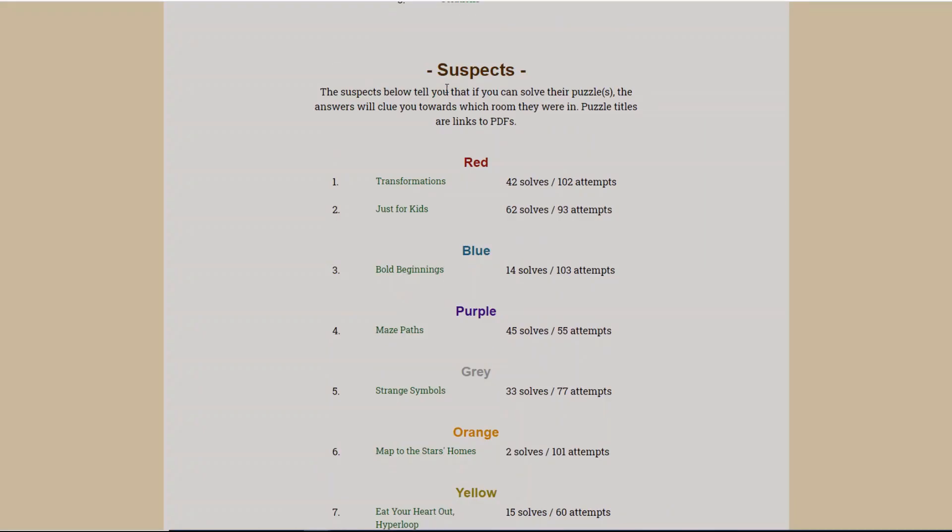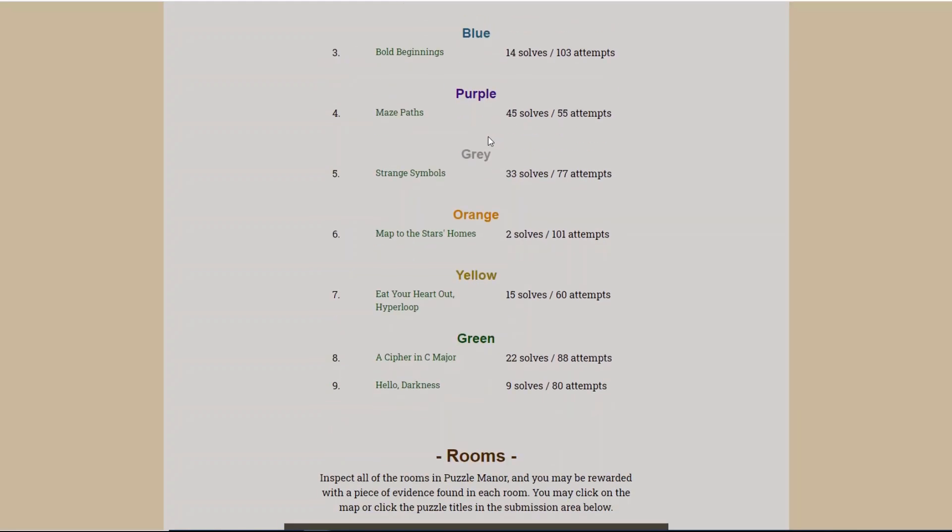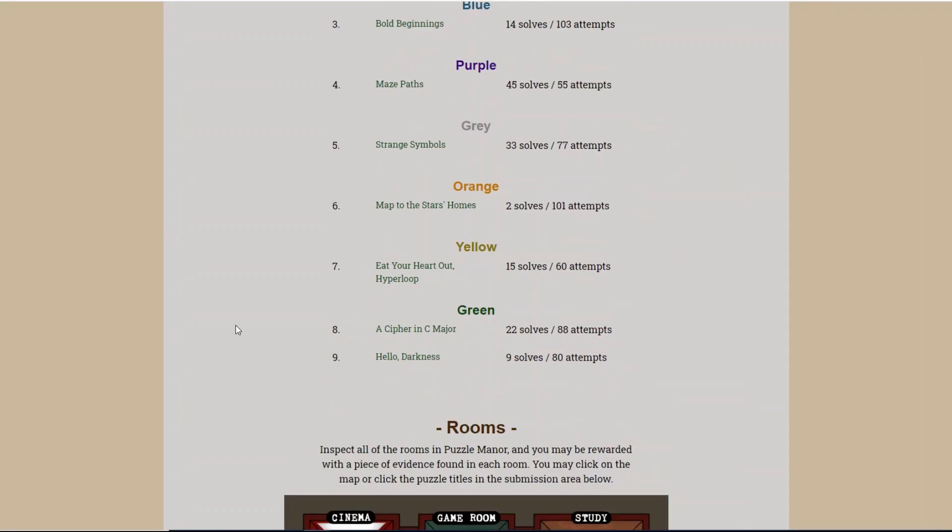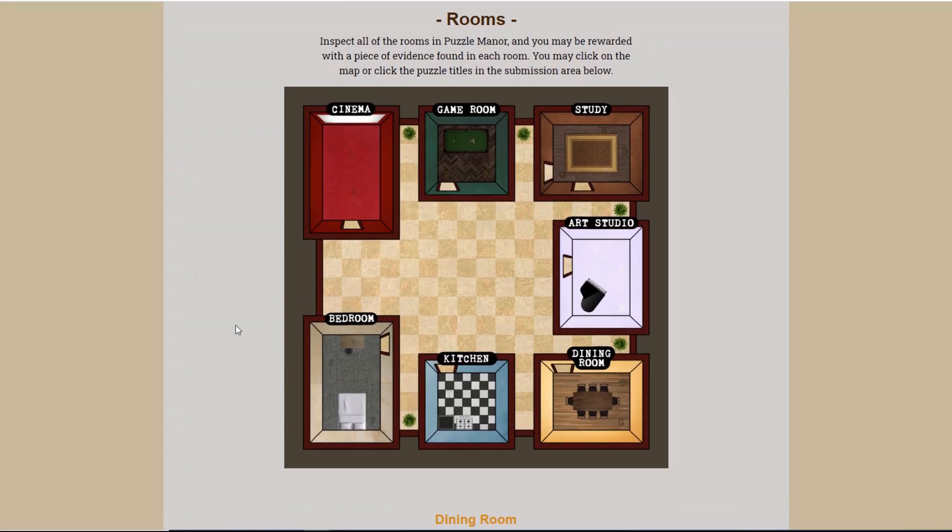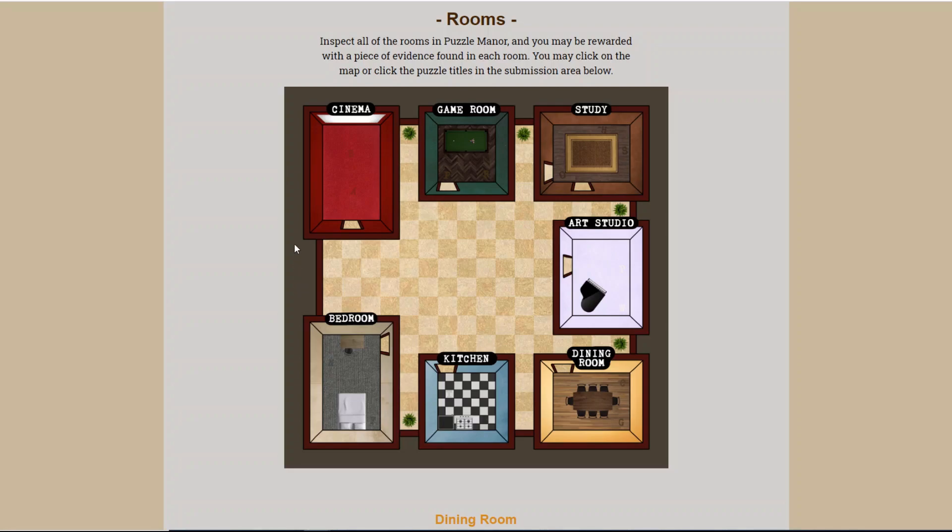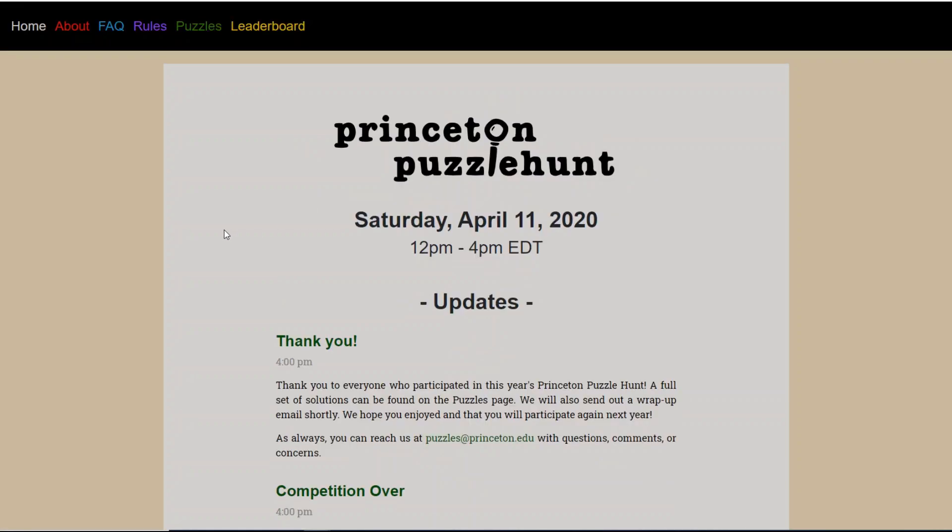Now according to this, the suspects below tell you that if you can solve their puzzles, the answers will clue you towards which room they were in. So we have two answers for Red, and they're Butter and Vampire. And that's supposed to tell me which of these rooms the Red character was in? I just noticed these rooms have letters in them. I don't know how easy it is to see that. But every room has a couple of letters. That might be part of the meta puzzle. But for now, I think I'm going to end the video there. These puzzles seem short enough that I think I'm going to try to do two puzzles per video. So thanks again to the team that put together the Princeton Puzzle Hunt. It seems really fun so far. I'm looking forward to tackling the rest of it. Thanks for watching. And as always, happy escaping.